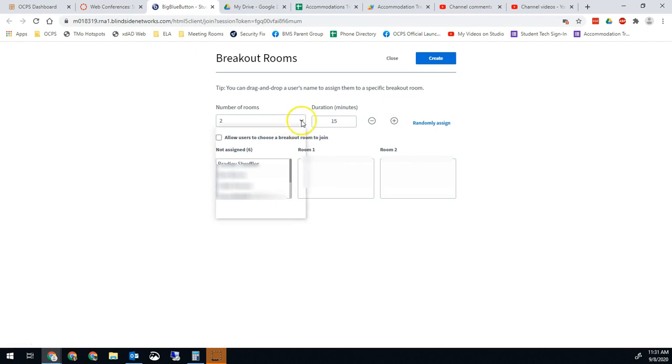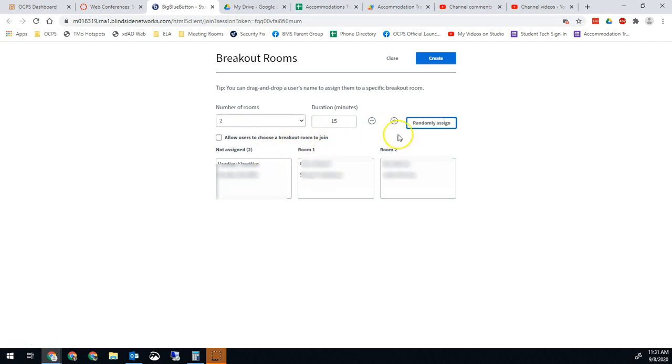Now we pick the number of rooms we want. To make things easy, I'm just going to say two breakout rooms for 15 minutes and I'm going to randomly assign the students.